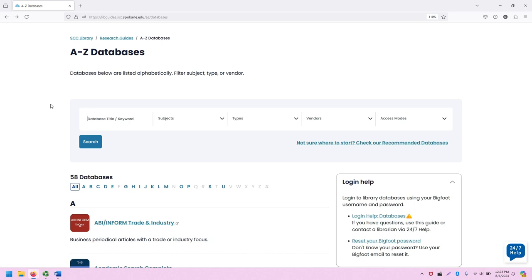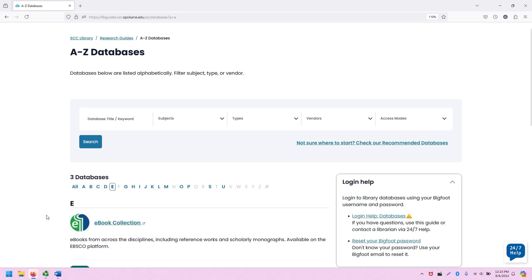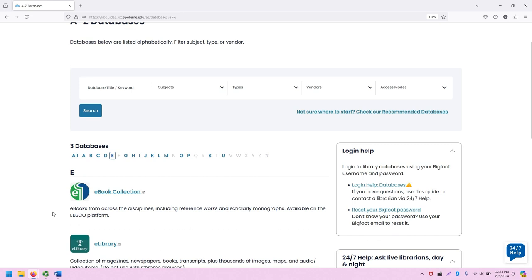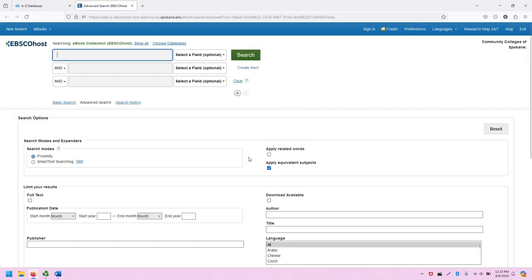From the SCC Library homepage, click on A-Z Databases and you will be taken to this screen. Then click on the letter E to filter by E-Databases. Then find eBook collection in the list and click on the link to go to the eBook collection homepage.